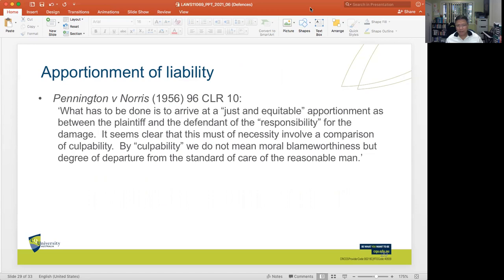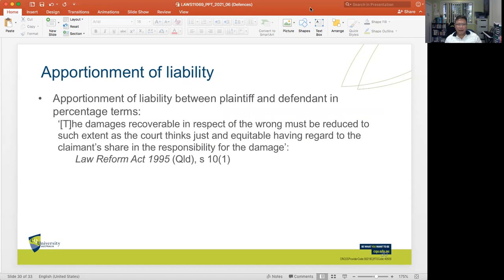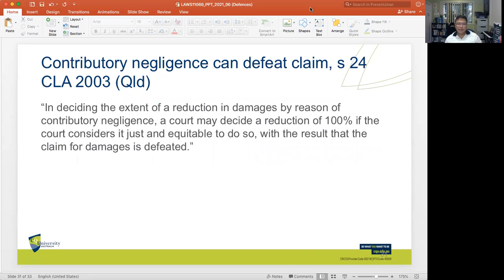In Pennington v Norris, the High Court said that in terms of apportionment, what must be done is to arrive at a just and equitable apportionment as between the plaintiff and the defendant of the responsibility for the damage — and this necessarily involves a comparison of culpability, meaning not moral blameworthiness, but degree of departure from the standard of care of the reasonable person. Under the Law Reform Act 1995 Queensland, Section 10(1), damages recoverable in respect of the wrong must be reduced to such extent as the court thinks just and equitable having regard to the claimant's share in the responsibility for the damage. Under Section 24 of the Civil Liability Act 2003 Queensland, a court may decide a 100% reduction if just and equitable.